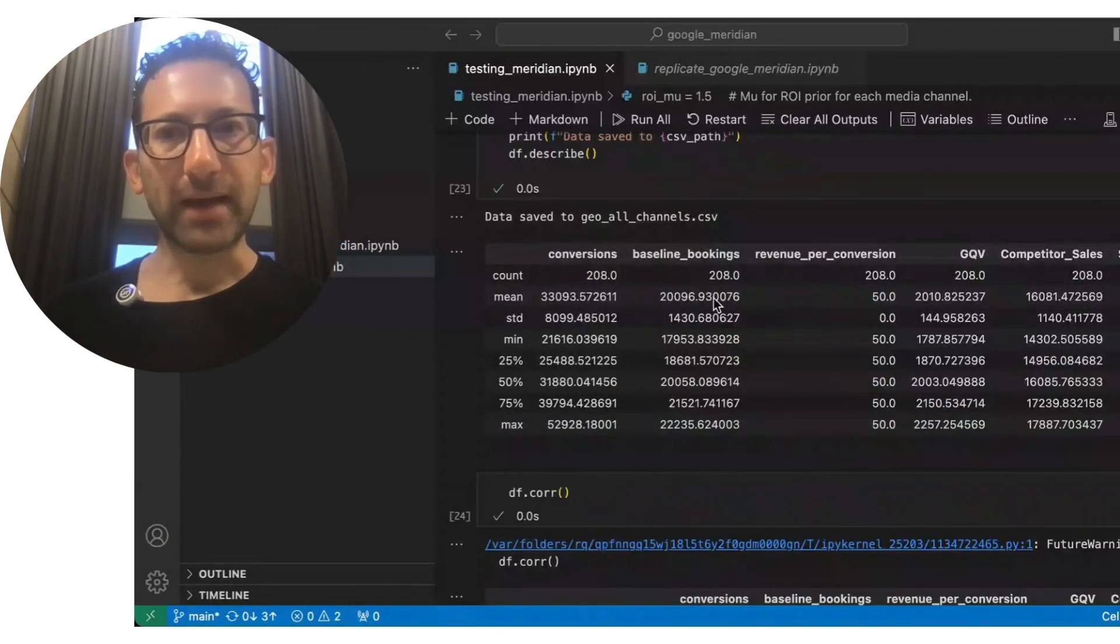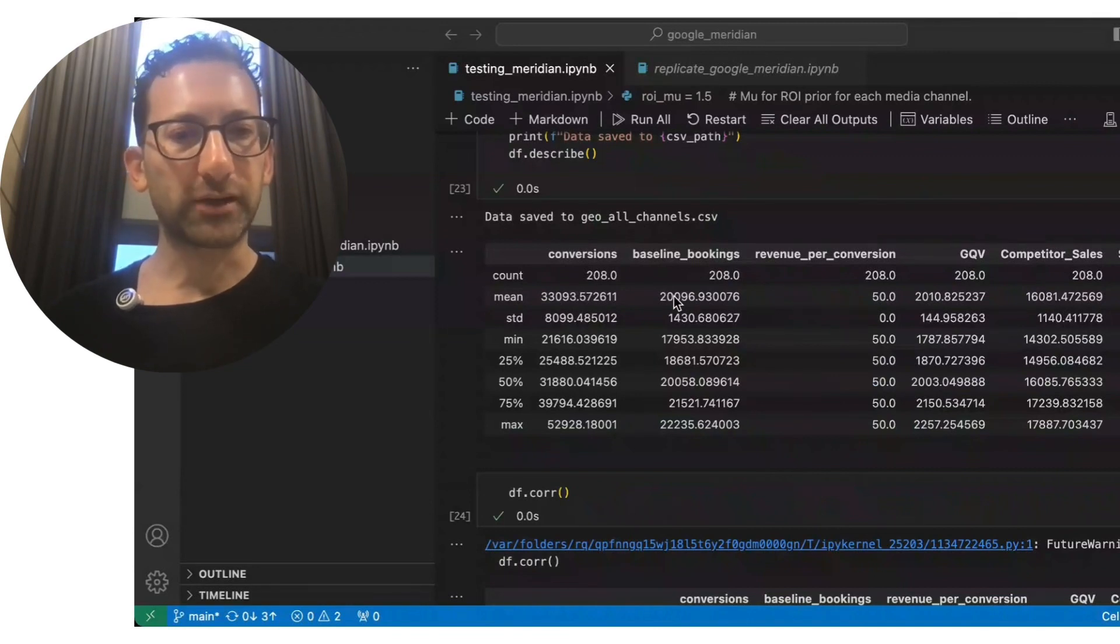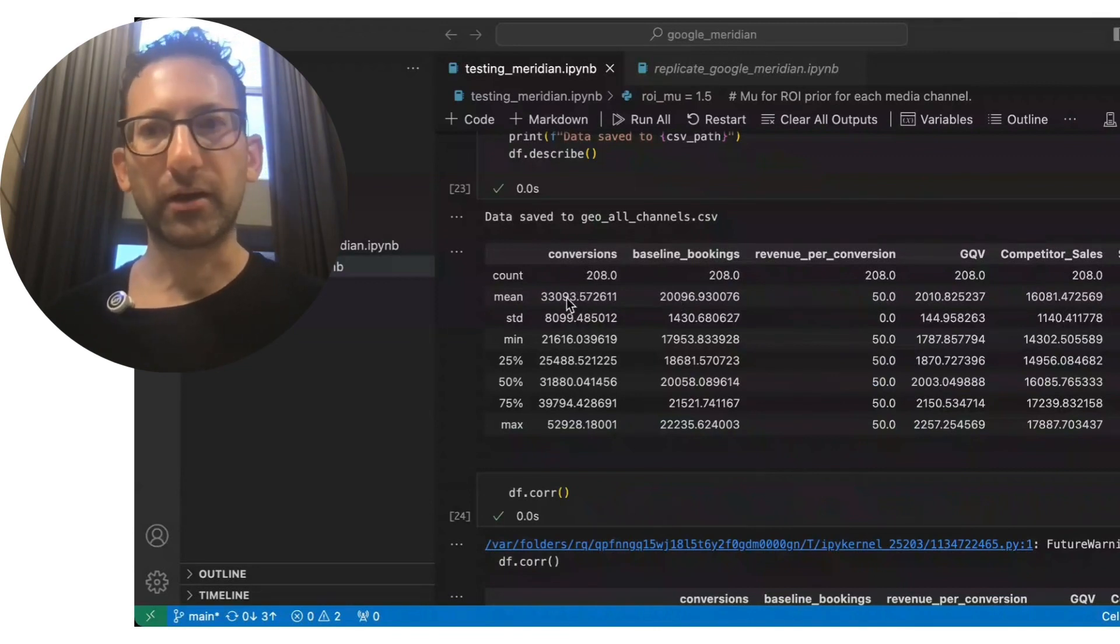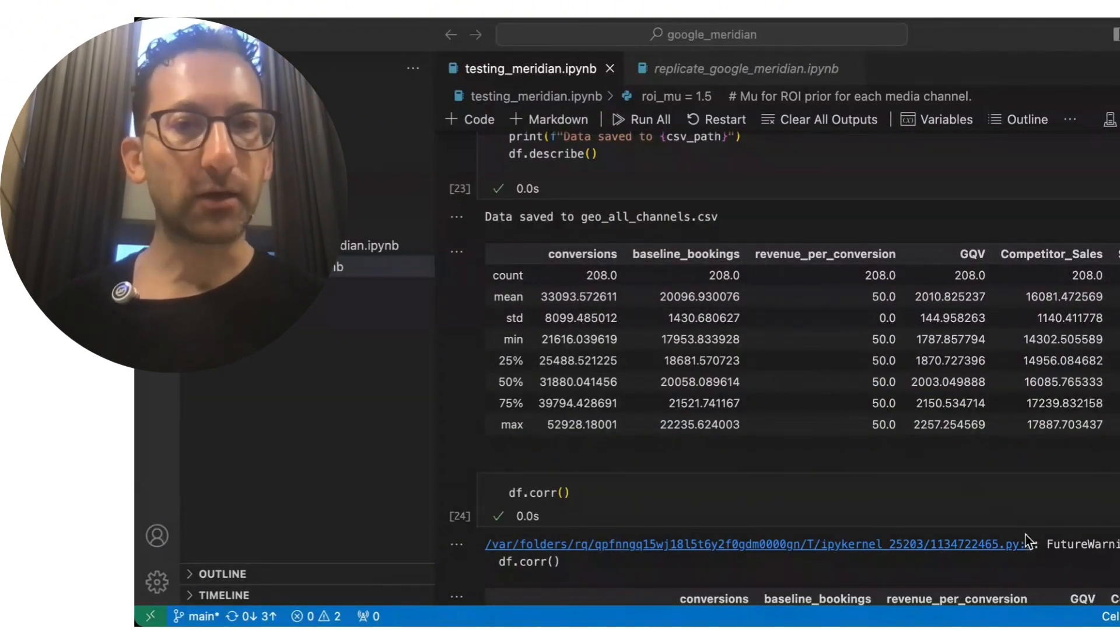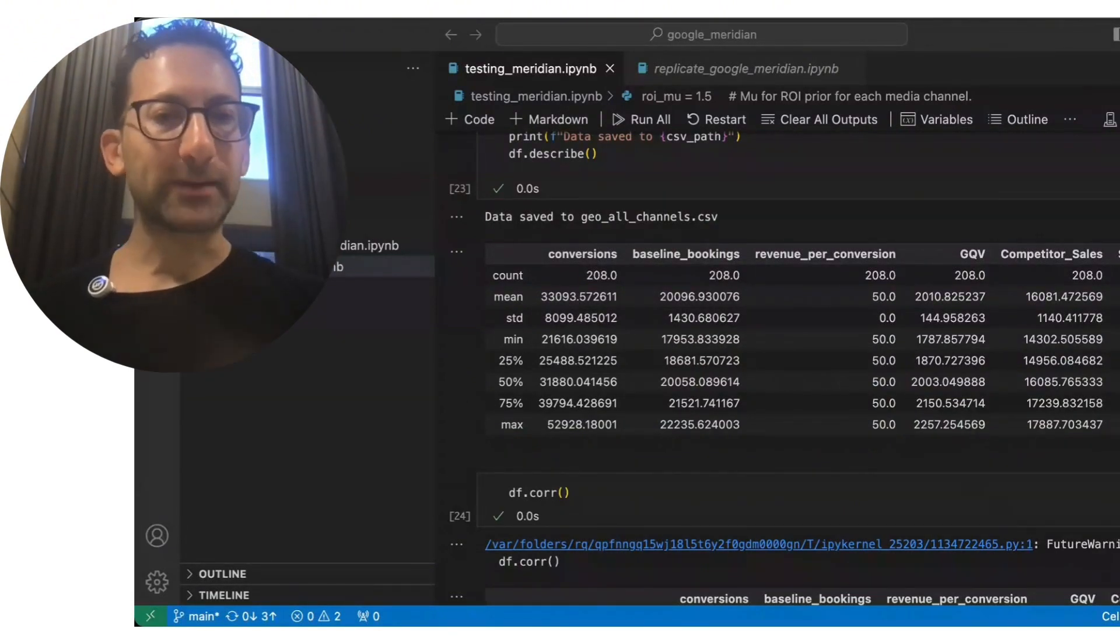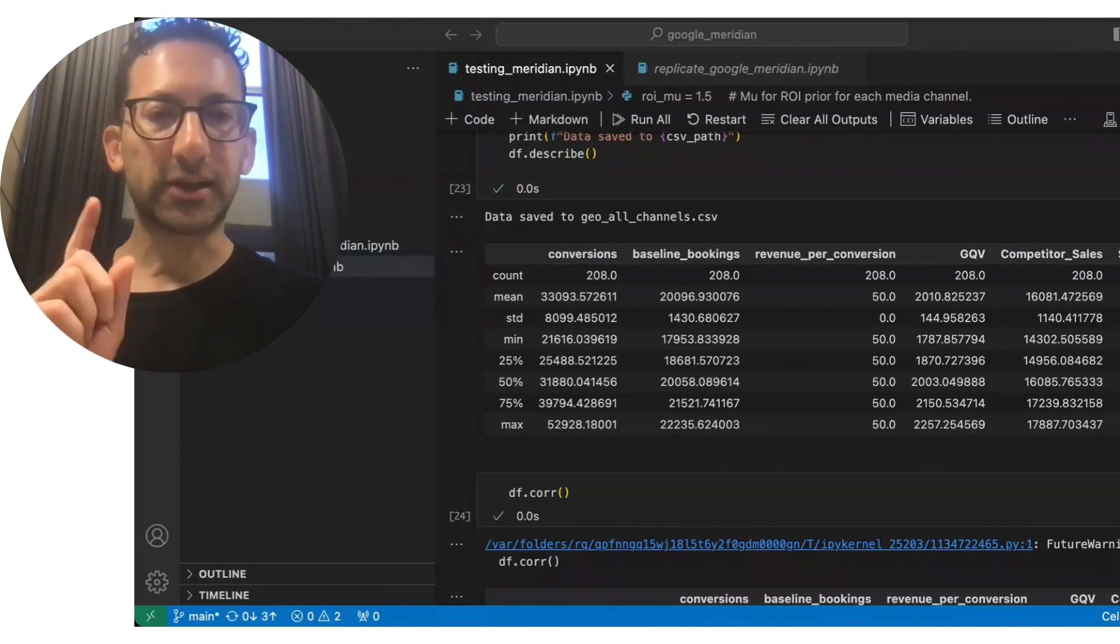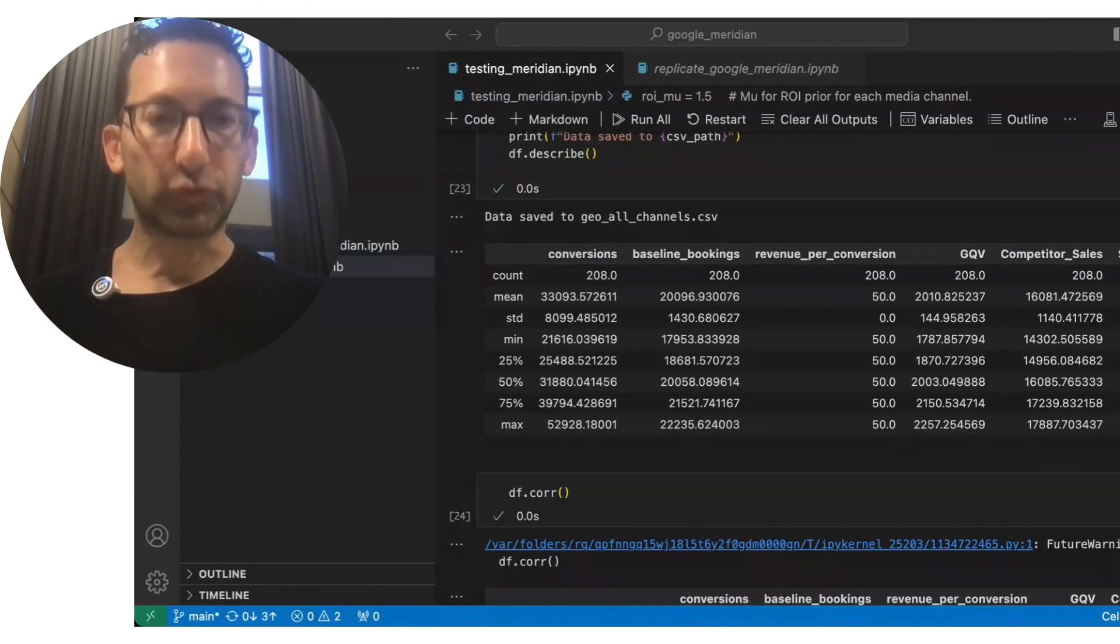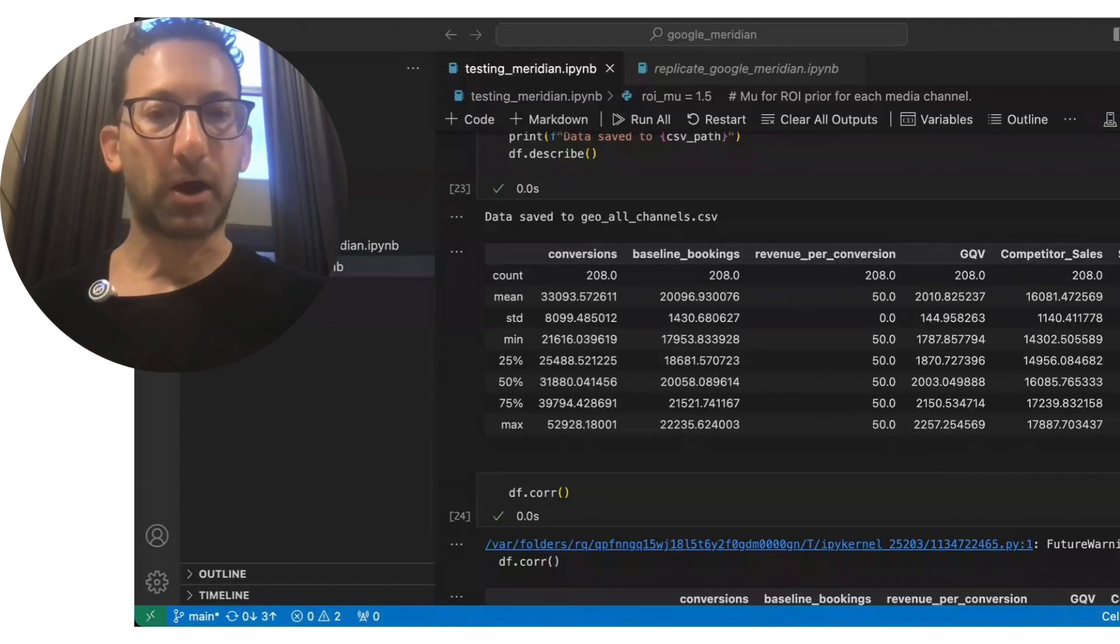But in this example, baseline bookings make up about 20,000 bookings per period, but there's a total of 33,000 bookings per period. So the baseline in this example is about 60% of bookings. This is again, ground truth because we simulated the data that's really important for testing these models.